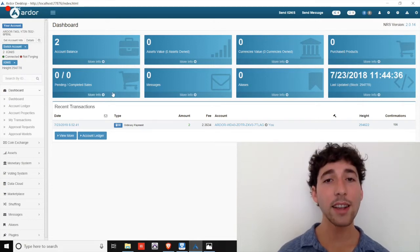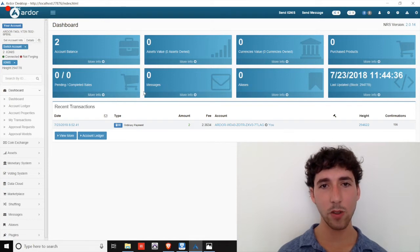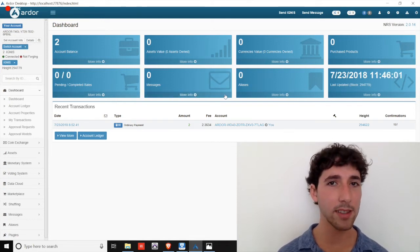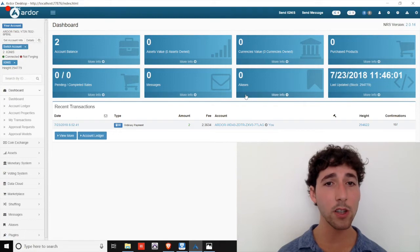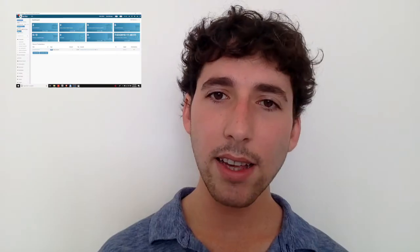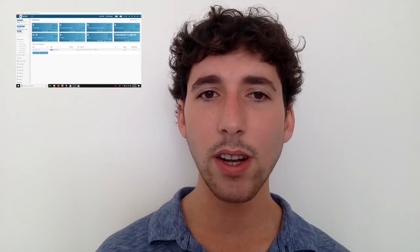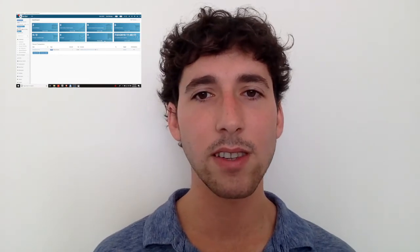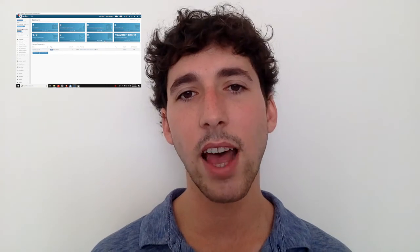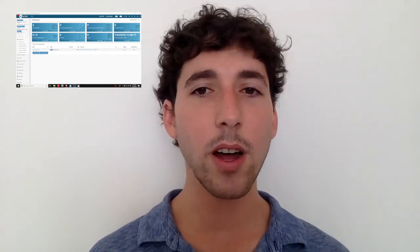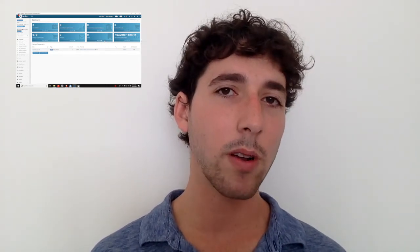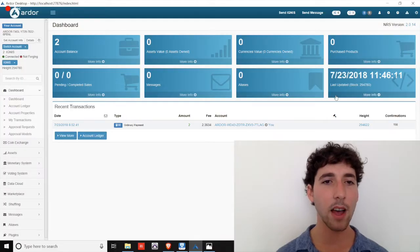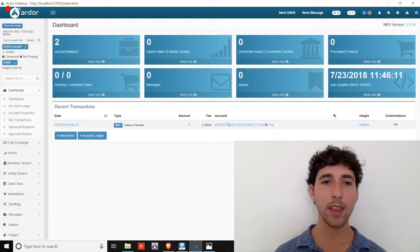On the next line, we see the quantity of pending and completed sales through the marketplace. The second box shows how many messages you have. The third shows the number of Ignis aliases you own. Aliases are like namespaces or domain names. They are shortened handles for referencing accounts. So for example, you could purchase an alias so that clients, app users, or friends can send money to a name that's easier to remember than your current public address. The last box on the line shows the block information, just like the Ardor chain.